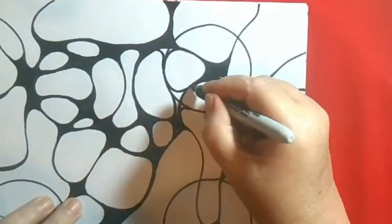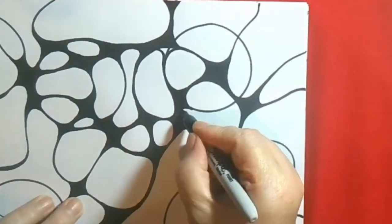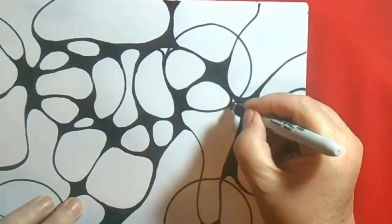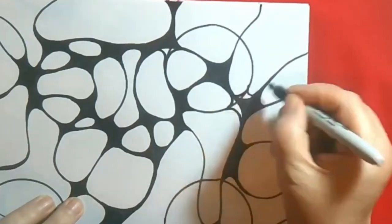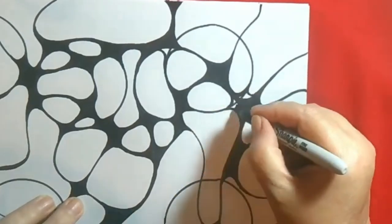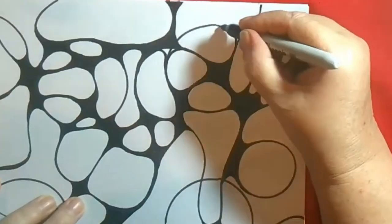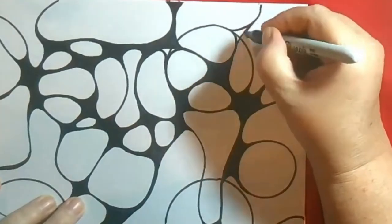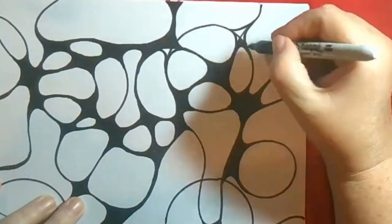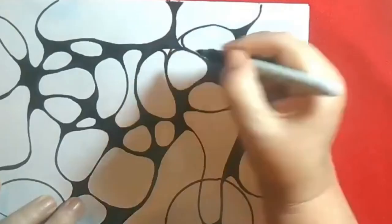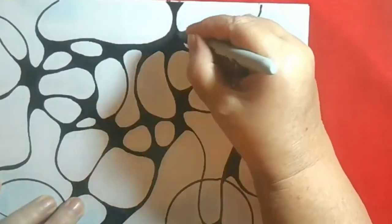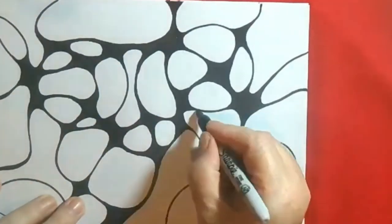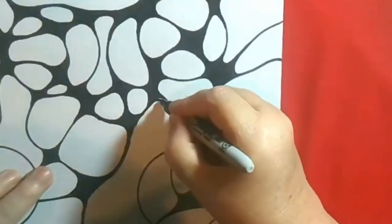By practicing these techniques regularly, individuals can create new neural pathways that support positive thinking and behavior, leading to lasting change and personal growth. The act of rounding off corners in neurographic art is a powerful tool to help change negative thought patterns and promote healing in the body. The simple act of drawing curved lines can be meditative and calming, and when combined with positive affirmations or intentions, it can create a powerful shift in the mind and body.